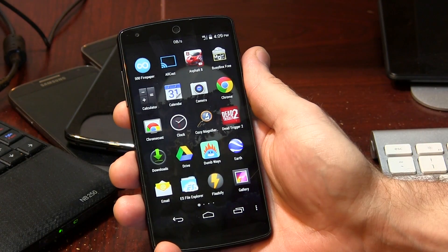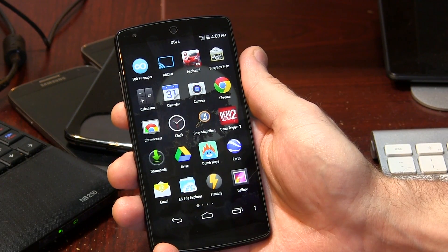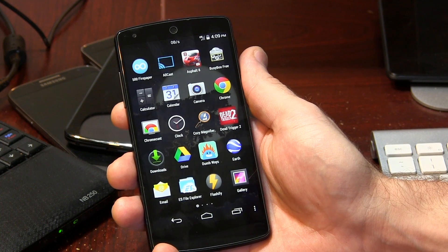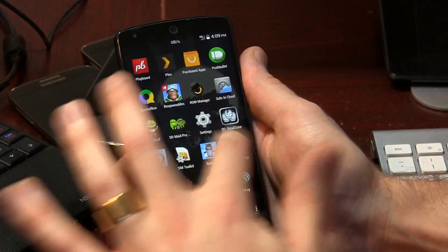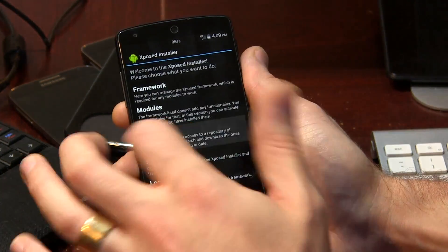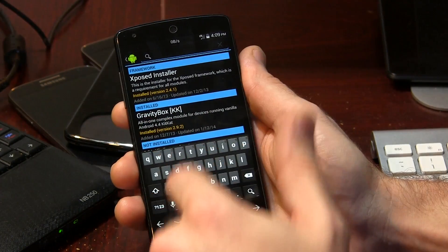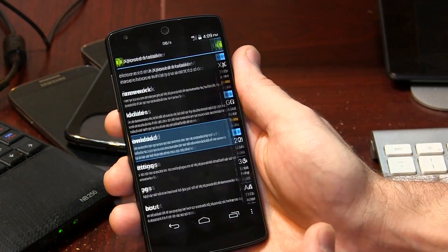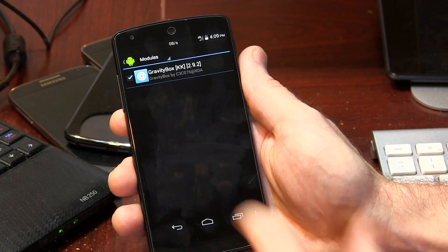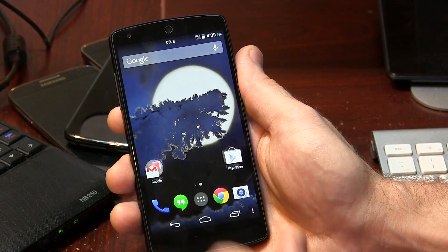In order to get to Gravity Box, there are two options. You can either click on one of the links in the description below to go directly to the Gravity Box module itself and install it manually, or after you've installed Xposed Installer, you can go to Download and just type in Gravity Box — all one word — and it'll pop right up. Now there are two different versions: a KitKat version and a Jelly Bean version, so flash the one that matches your device. Once you've got it downloaded, go over to Modules and check that box. If you don't have that box checked, it's not going to install properly. Once you've checked that box, reboot your device, and then we can start getting into the customizations.